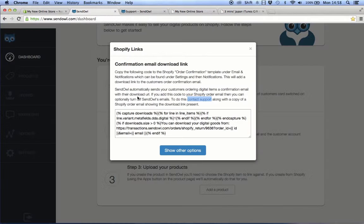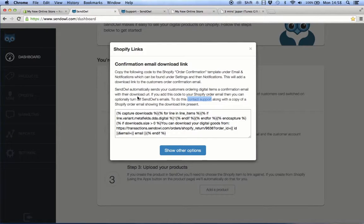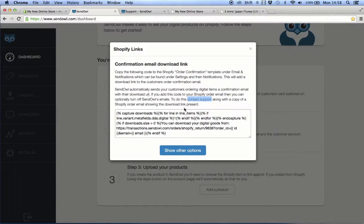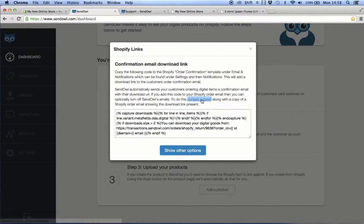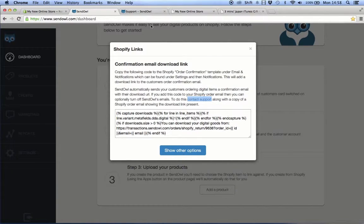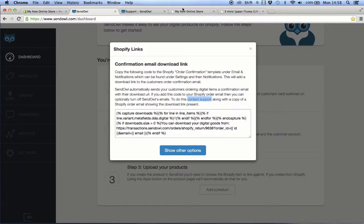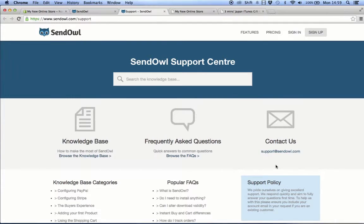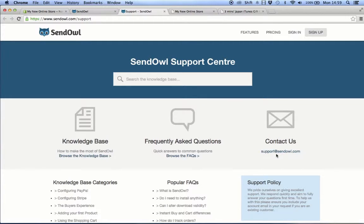After you have added the code to Shopify HTML template, you can optionally turn off SendOwl emails. To turn off the email, you need to contact SendOwl support by sending them an email at support@sendowl.com indicating your request. You also need to attach a copy of Shopify order email showing the download link present so they can process your request.